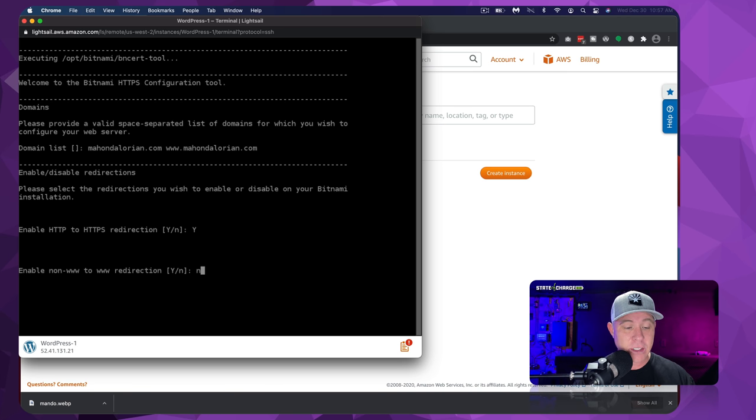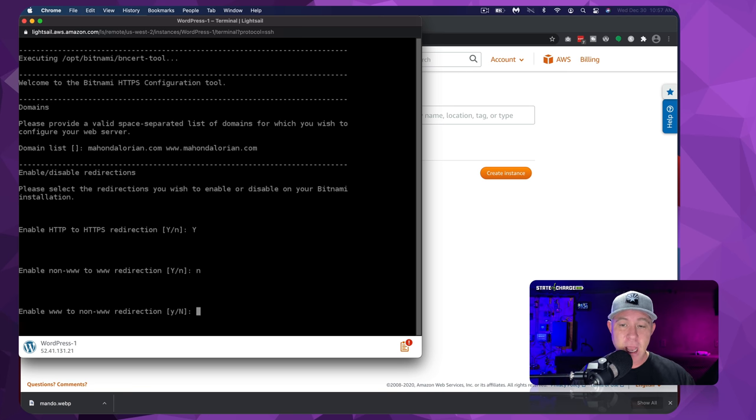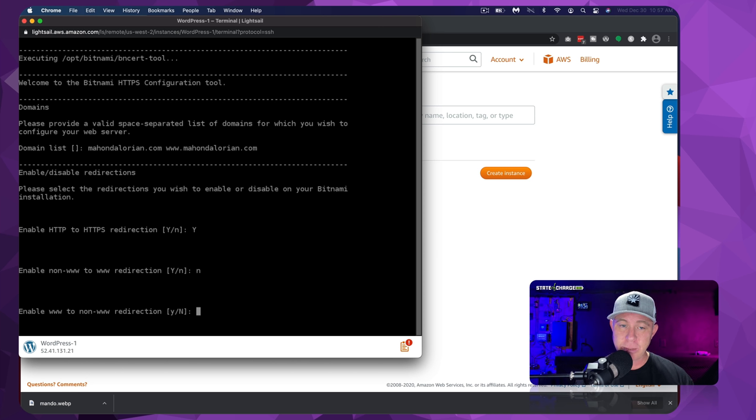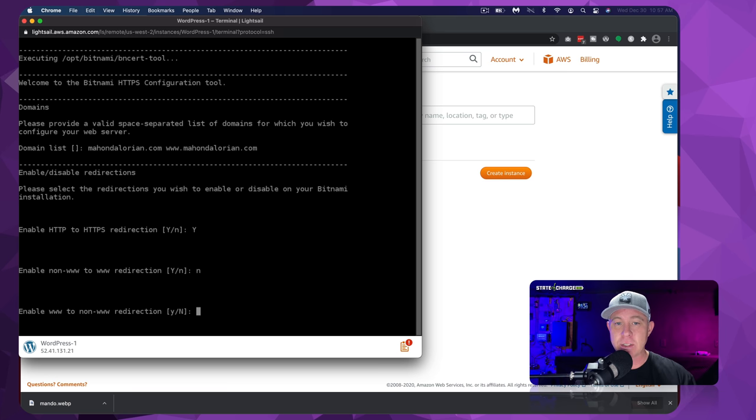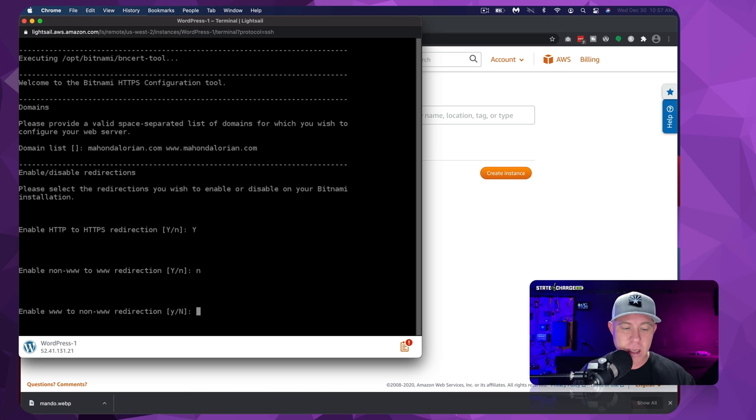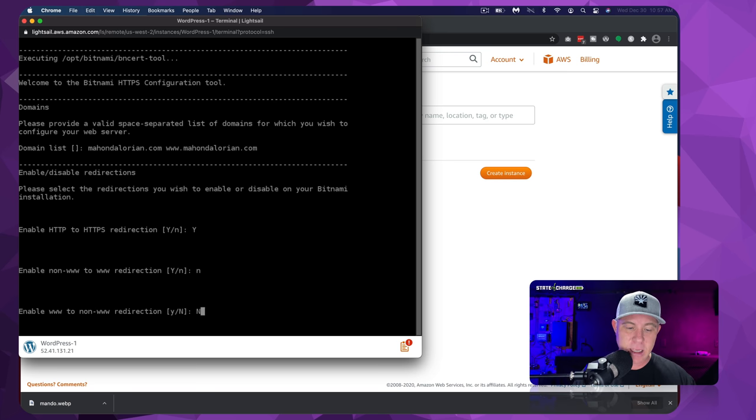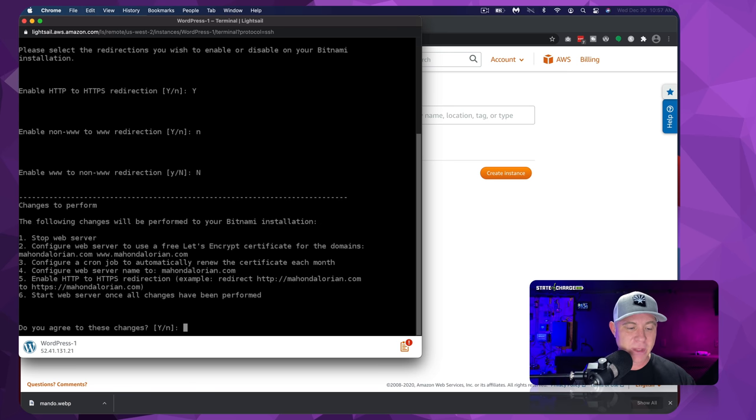Now this is a personal preference. I don't like to have www always in the front of my domain name. It's not necessary. So when this says enable non-www to www direction, we don't necessarily need that. At least that's in my opinion. So I hit no on that. But on the flip side, I would like it so that if you type in www.example.com that it redirects you to simply example.com. And so on this one, I hit the uppercase Y for that. Again, that's personal preference.